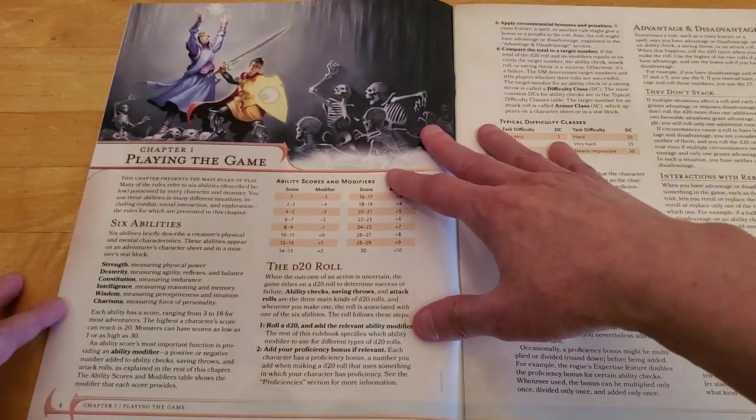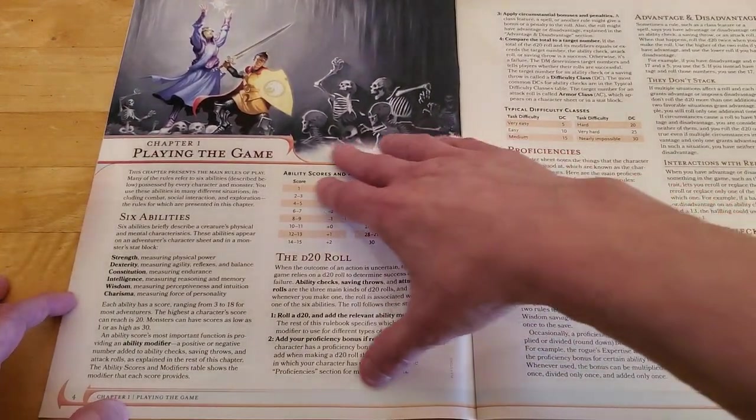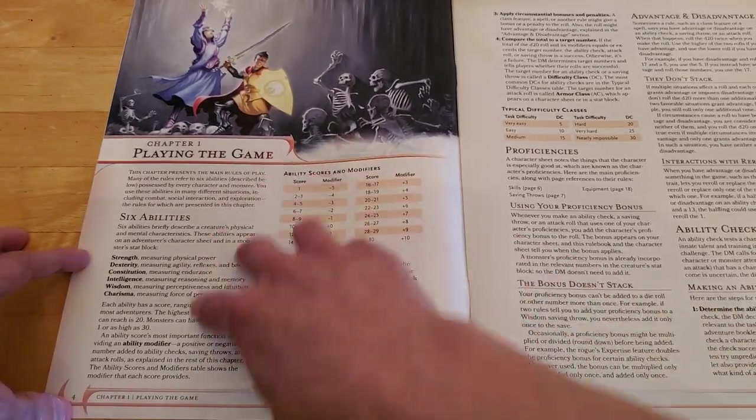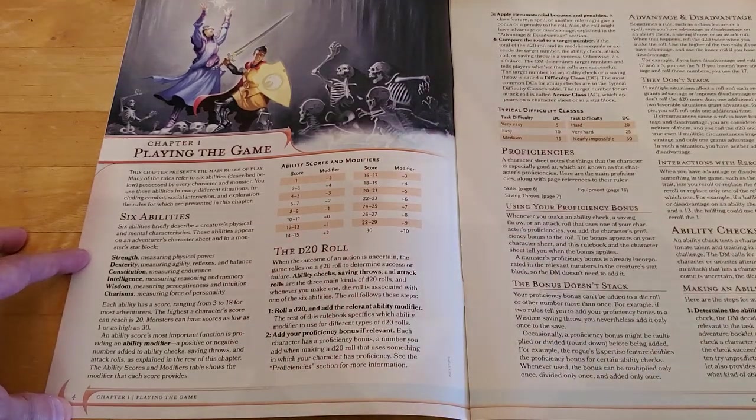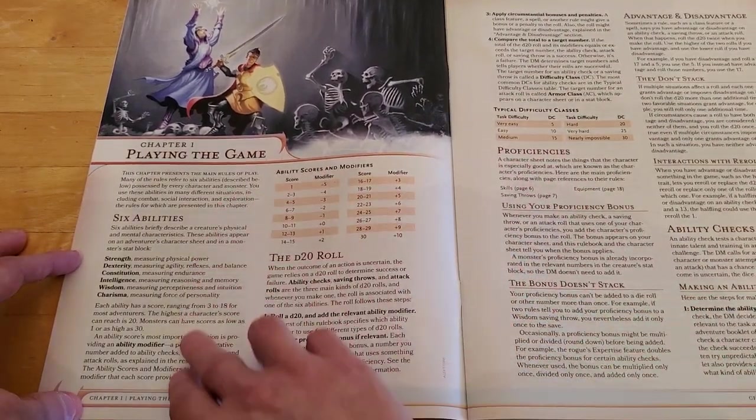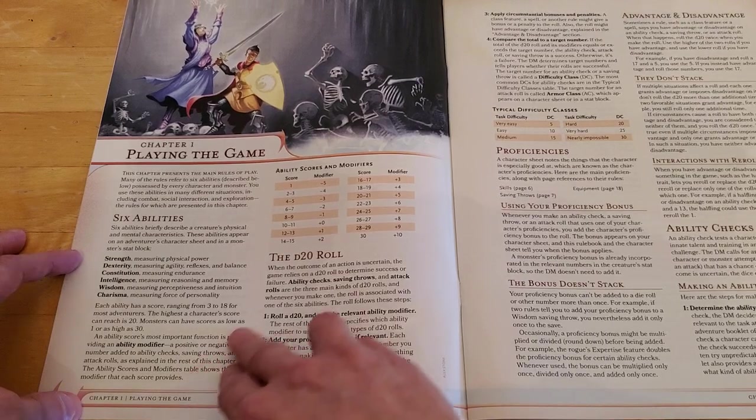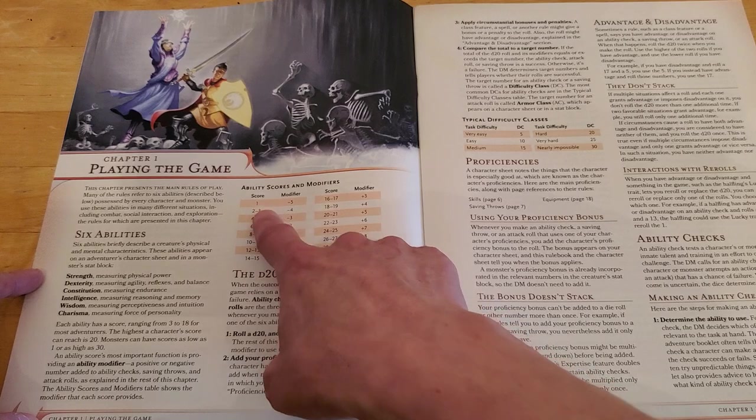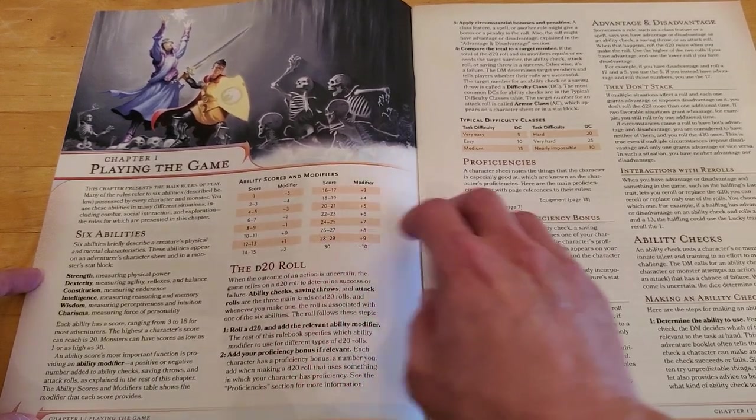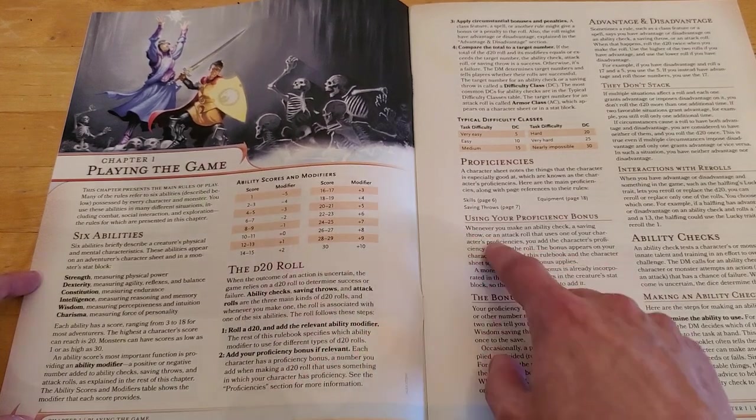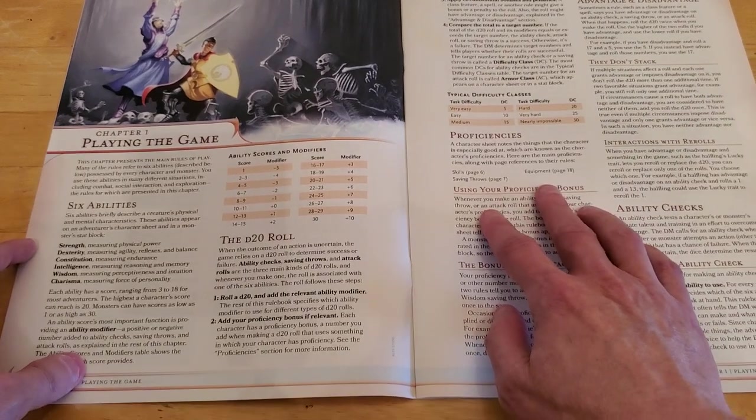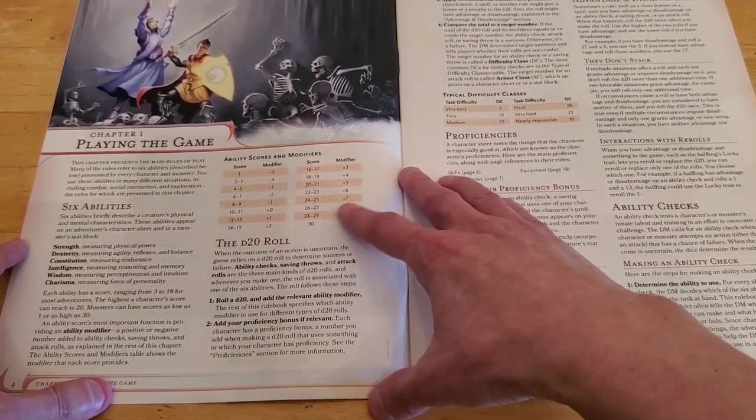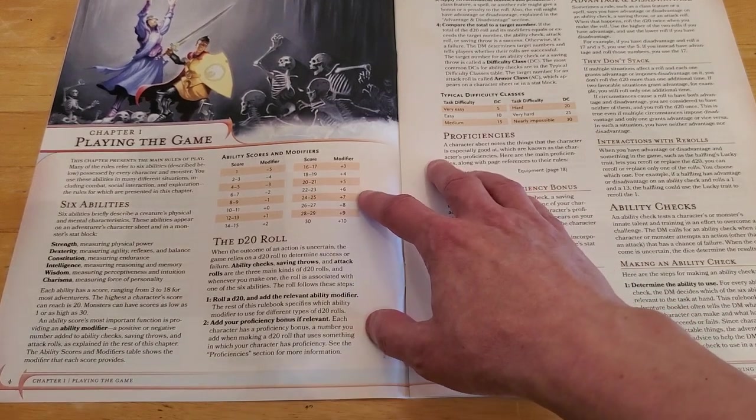Alright, so chapter 1, playing the game. So this is going over the abilities, like what all this stuff means. Strength, dexterity, constitution, intelligence, wisdom, and charisma. And gives a table here with the modifier that you would have. So if you have a 10 strength, you would have no modifier. If you have a 15 strength, you'd have a plus 2. To the D20, the primary dice, one of the dice that's used most often.